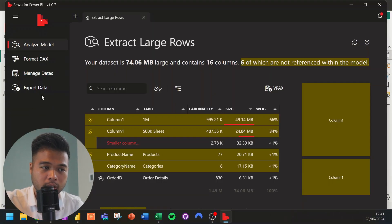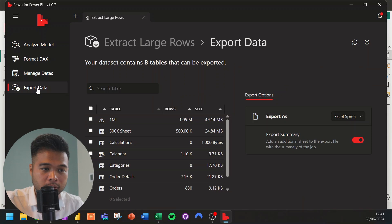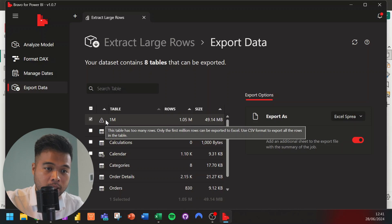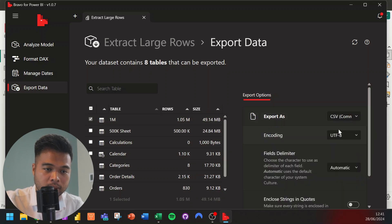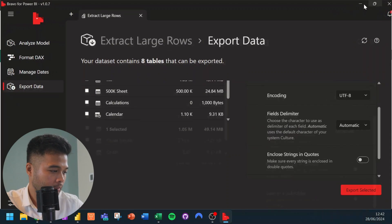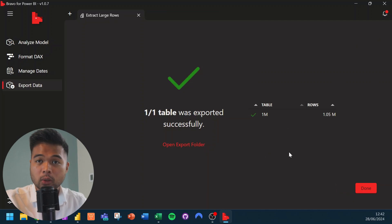Once Bravo opens, it does a bunch of things like analyzing your model. But the specific feature we want is Export Data. From here, it lets you select which table you want to export. We select the one-million-row table, and you can see it gives a warning saying the table has too many rows and exporting to Excel might lose some detail. So we're going to export it as CSV instead — that removes the warning. We hit Export Selected, and there we go.